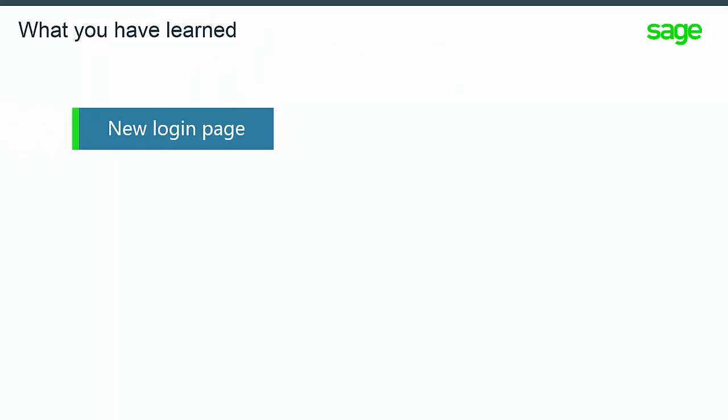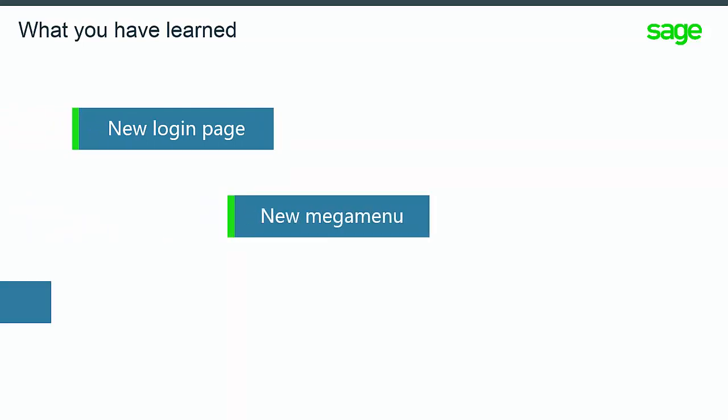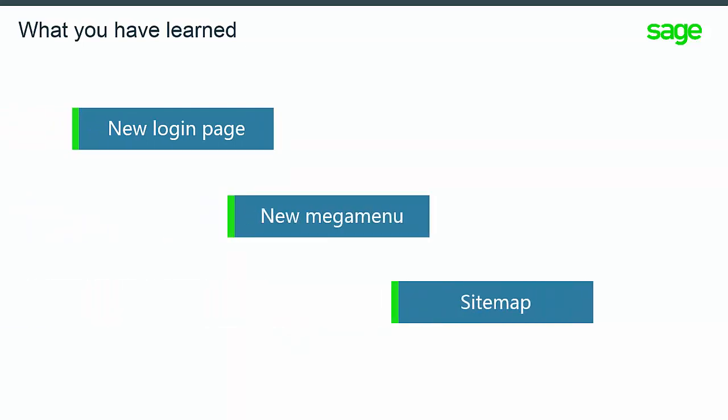Now you have learned about some important new navigation features, including the new login page, mega menu, and the sitemap.